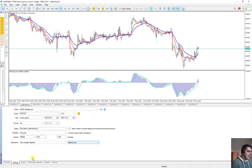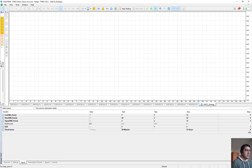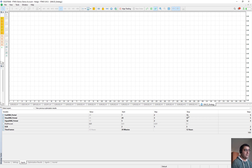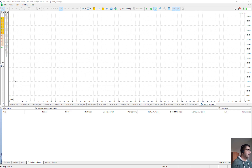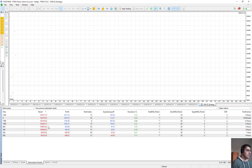After pressing Start it begins backtesting all 1,600 combinations. For example it checks fast EMA 7, slow 20, signal 5, risk-to-reward 2 across different time frames, then progresses through all combinations up to fast EMA 15, slow 32, signal 12, risk-to-reward 3 on the 12-hour time frame. You can see the results coming in — the green ones are profitable backtests and the red ones are the backtests where we lost money. I'll fast forward the video and come back when it's finished.